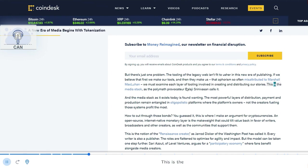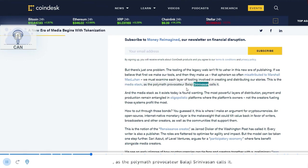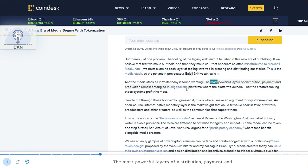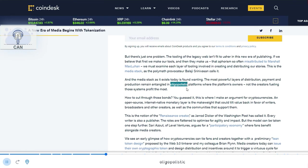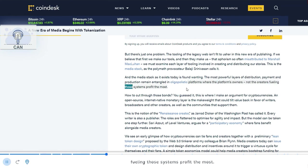This is the media stack, as the polymath provocateur Balaji Srinivasan calls it. And the media stack as it exists today is found wanting. The most powerful layers of distribution, payment and production remain entangled in oligopolistic platforms where the platform's owners, not the creators fueling those systems, profit the most.